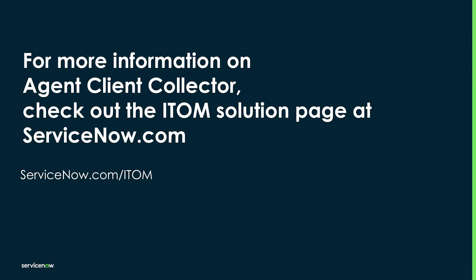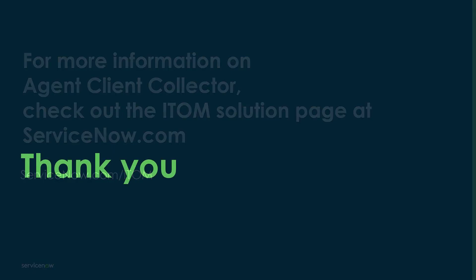For more information on Agent Client Collector or all things ITOM, be sure to check out the main ITOM product page. Thanks for your time today. I hope you learned something, and I hope to talk to you soon.